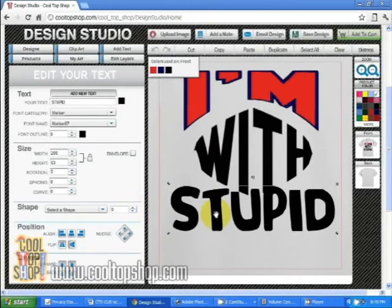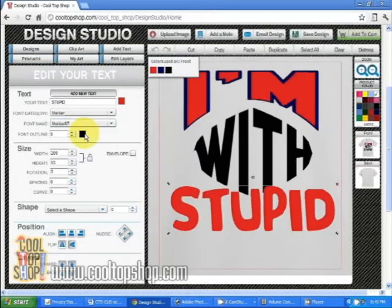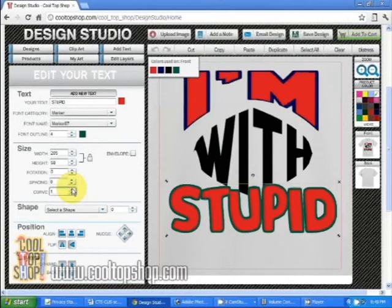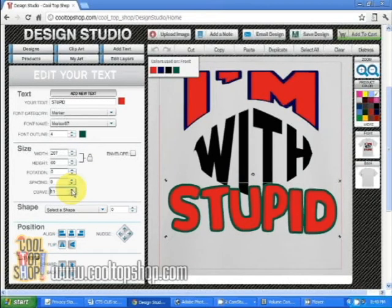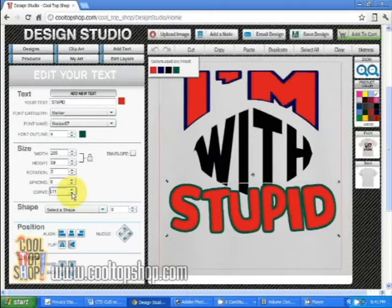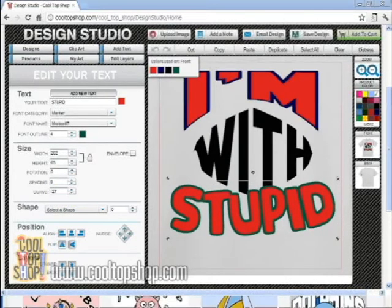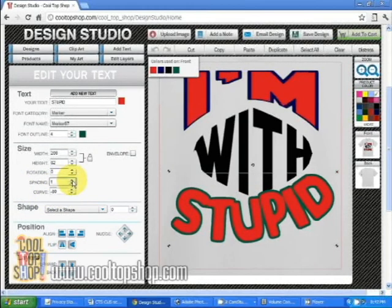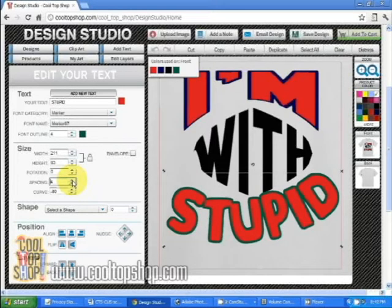Click on the last line of text. Let's change it to red, give it a kelly green outline, and let's use the curve effect. As you can see it takes a while to make any sort of modification using the curve arrows, so let's go ahead and enter a number — I'm going to enter minus 80. You can also change the spacing of your text; let's go ahead and spread it out a little more.